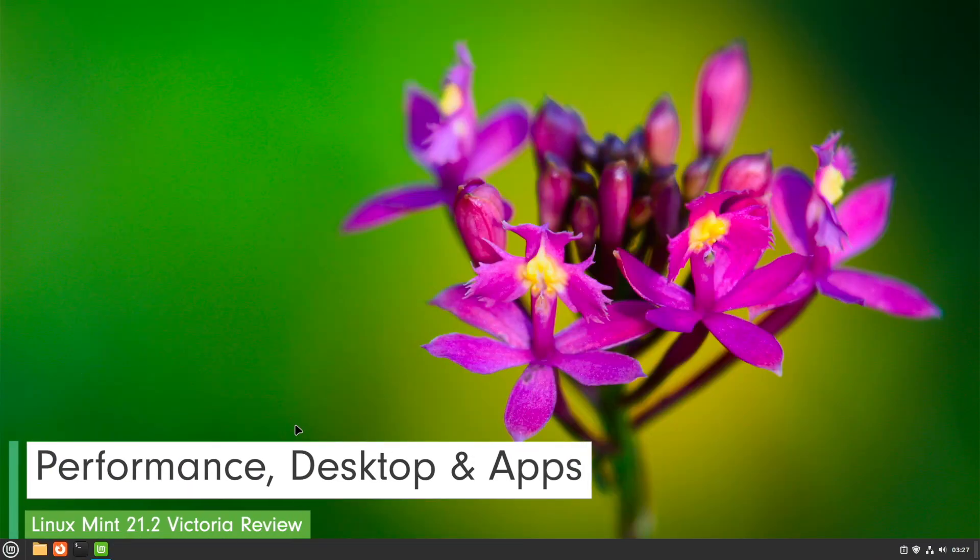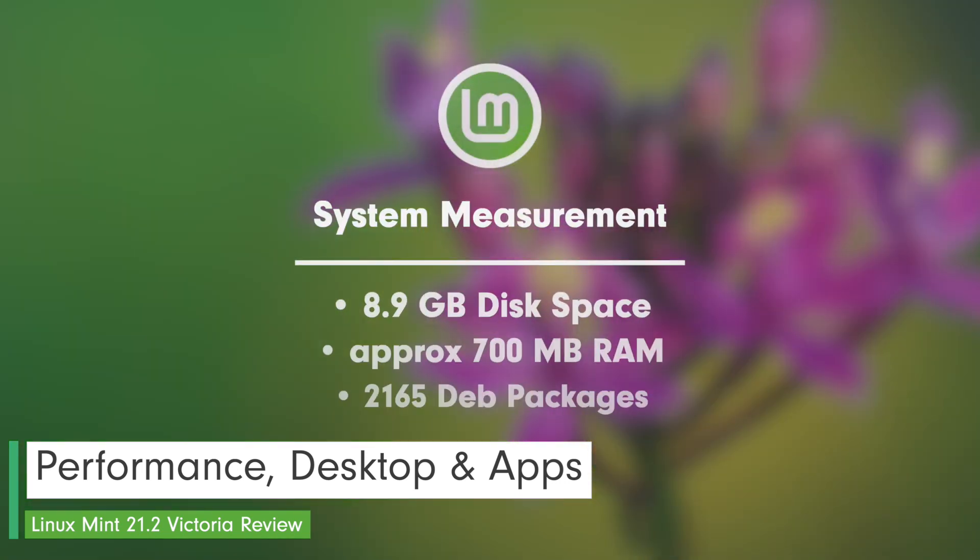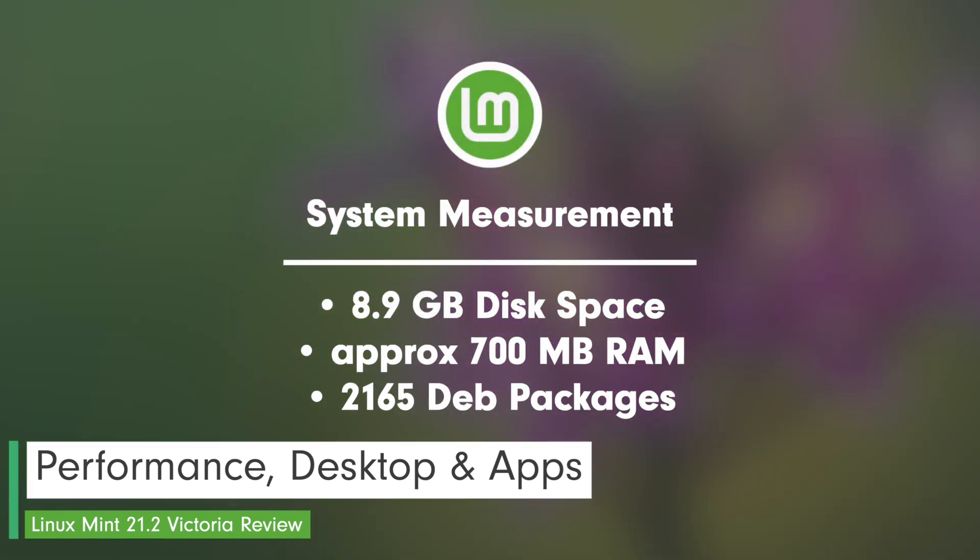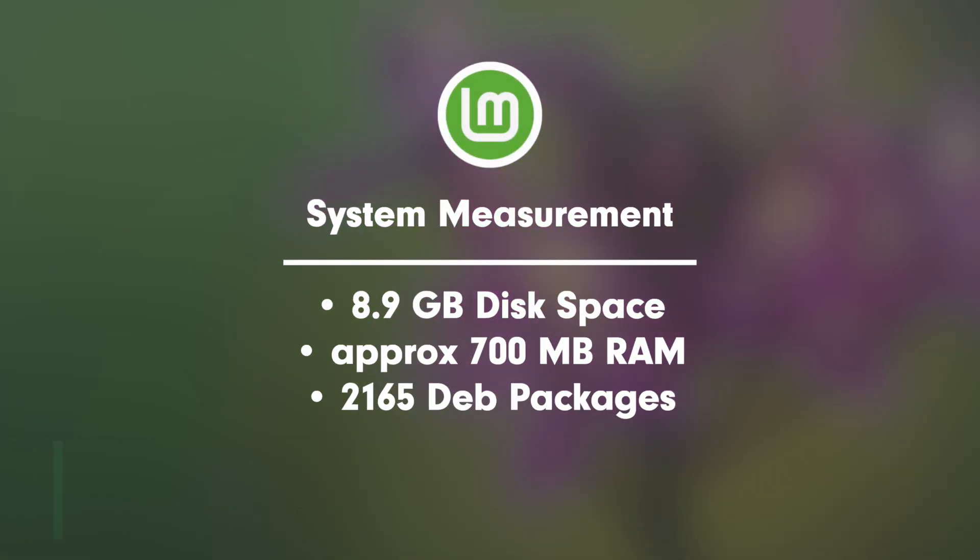Now let's come to the system measurement. My system claws 8.9 GB from the disk. The initial benchmark value and memory consumption was just under 700 MB. The number of installed packages after the first start was 2,165 Debian packages.